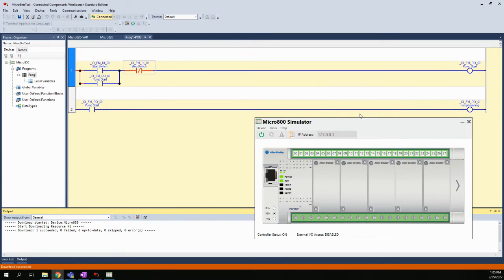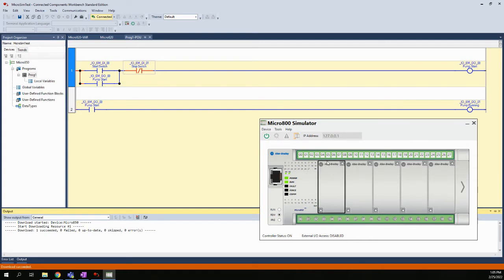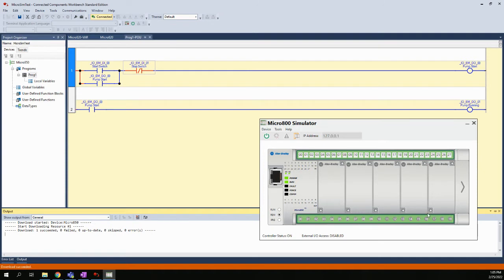This is the logic from the project, and this is the simulator. It's a separate window here I had to open, and I had to turn it on and then download my logic into the simulator. Just like the Micro 820, we have a row of inputs up top and a row of outputs on the bottom.